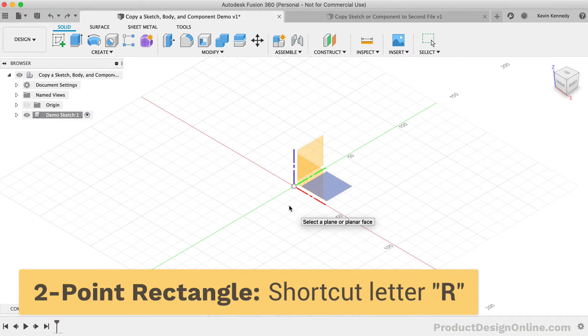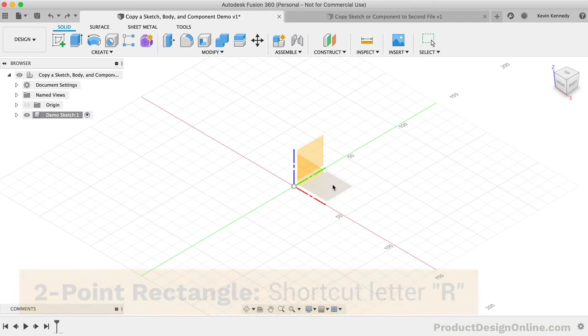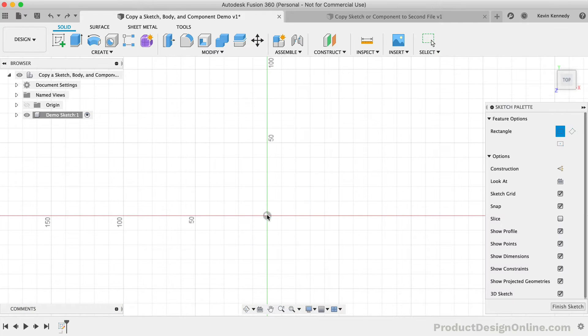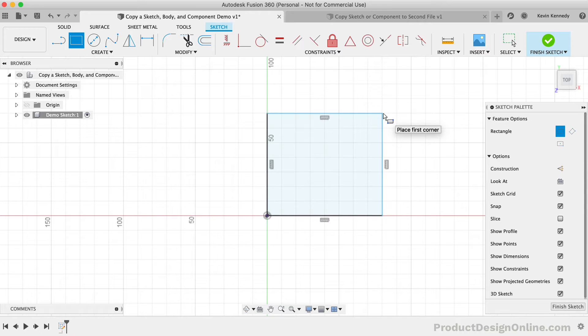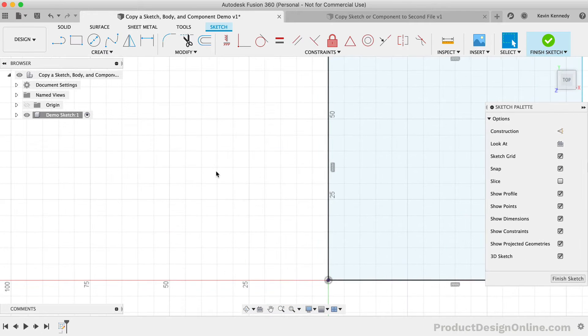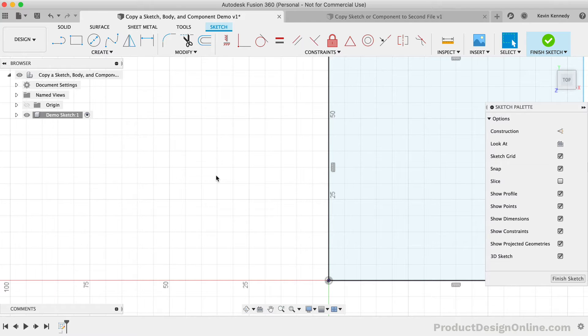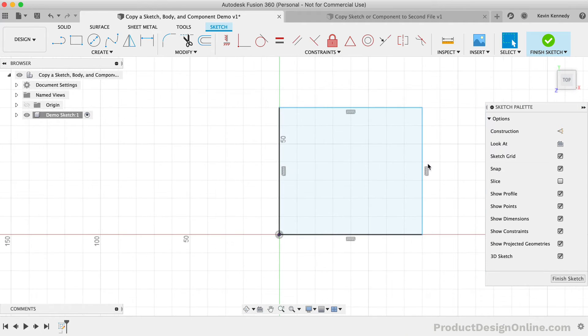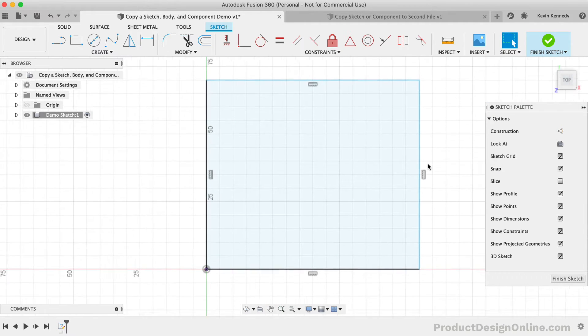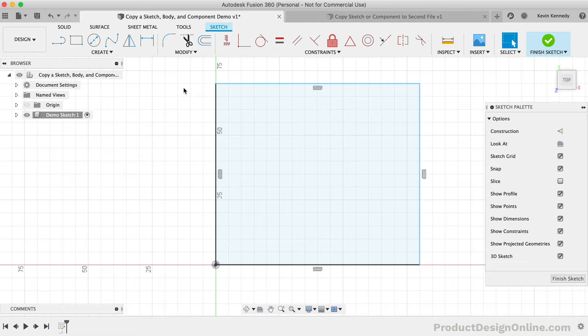I'll just draw this out on the XY origin plane to a random distance. Then I'll clear out the rectangle command with the escape key. Let's first take a look at copying this sketch geometry within the same sketch. I should note that if it makes sense for your design, then you should always utilize the rectangular or circular pattern features, as that will provide more precise results.